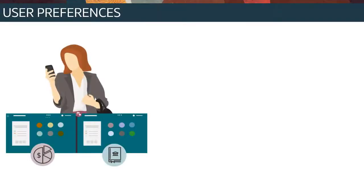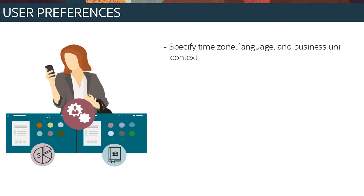With User Preferences, you can personalize how you interact with various business processes. For example, you can specify your time zone, language, and business unit context.